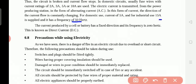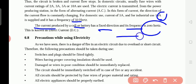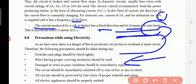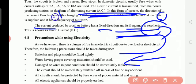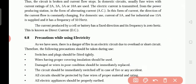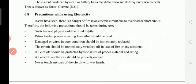Ampere is the unit of current flow. The current produced by a cell or battery has a fixed direction and its frequency is zero hertz — meaning there are no cycles going back and forth. In a battery, current flows directly from the positive terminal to the negative terminal continuously. That is why it is called direct current (DC) and its hertz is zero.